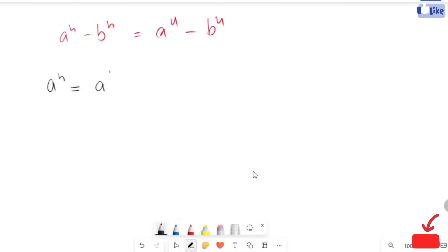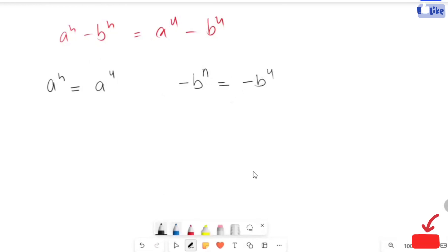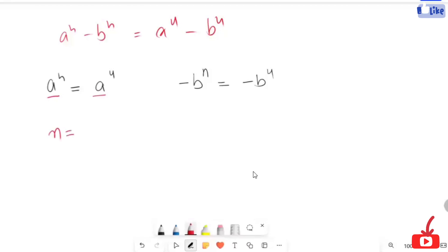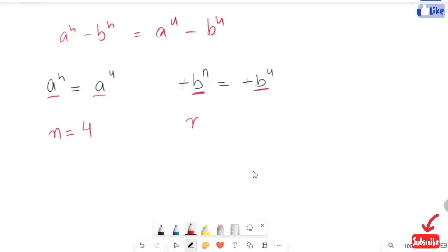Using the identity, a raised to power 4 minus b squared equals negative b raised to power 4. As we can see here we have the same base, so we can equate the powers and get n equals 4. The negative sign gets cancelled and here also we have the same base, so we can equate the power and n is equal to 4.